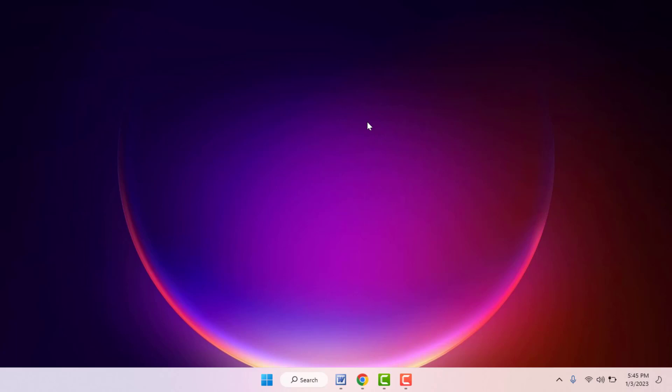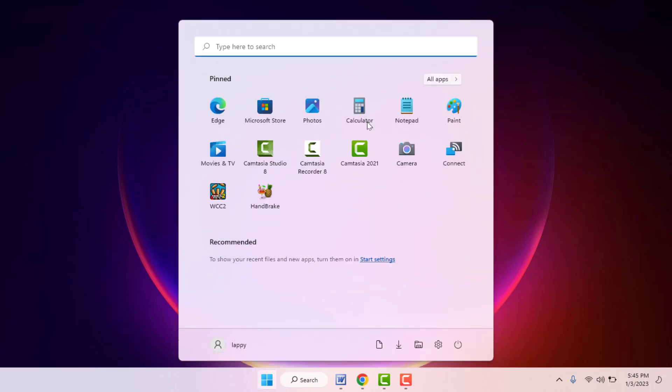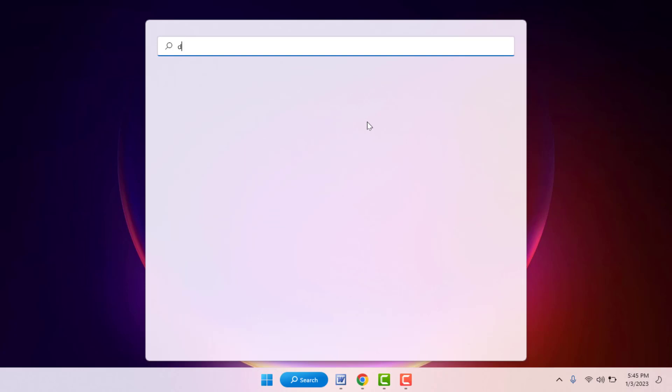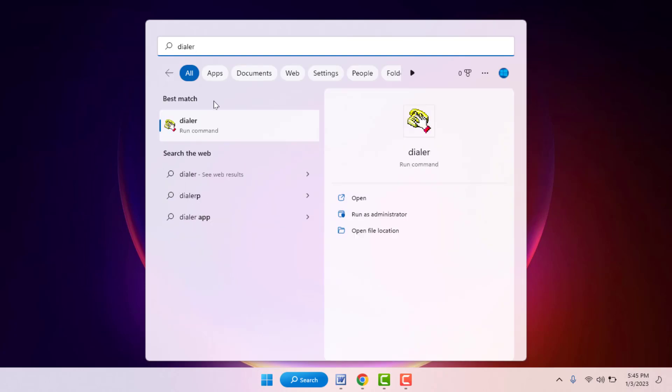For this, first you need to press Windows key button and search 'dialer' like this. Here you can get the built-in app of the dialer, as you can see. Just click and open it.